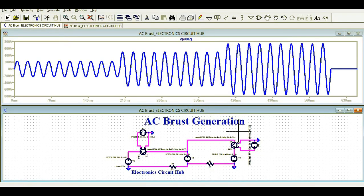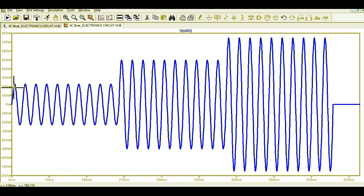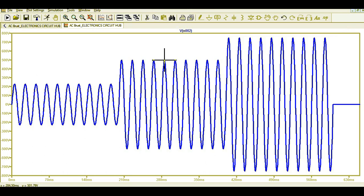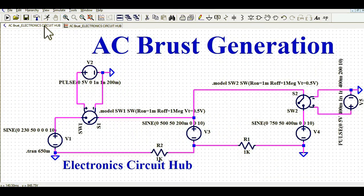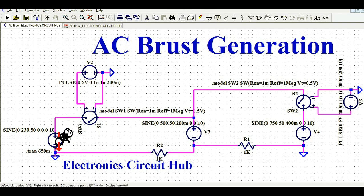You can see in the output that the first 10 pulses have an amplitude of 230 volt, the second 10 pulses have an amplitude of 500 volt, and the third set of pulses has an amplitude of 750 volt. That is how you can generate an AC burst signal.